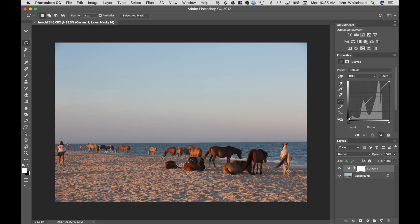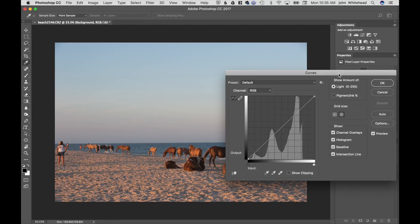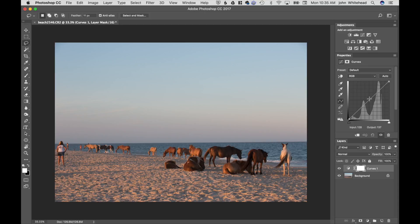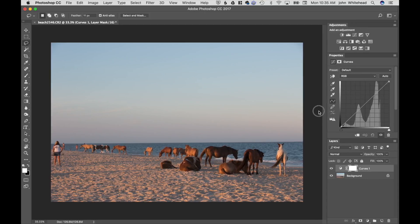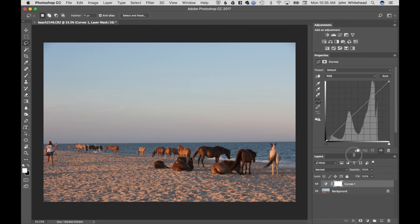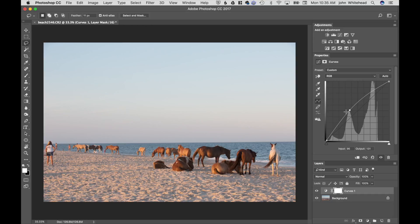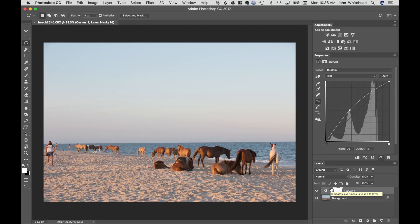Now we can see our original background image and our curves layer. Let me drag the properties panel over. Before, when we hit Command+M we got the curves dialog box; when using an adjustment layer, it shows up in Properties instead — it's the same thing. I'll purposely make this really bright so we can see what happens. I'm not showing you how to tone — I'm showing you how to make an adjustment layer. If I turn this on and off, we can see the adjustment layer is its own separate adjustment.